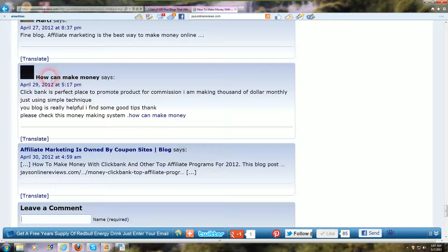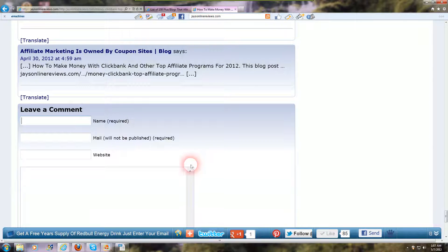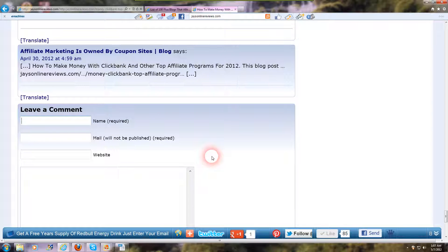This post right here says 'how to make money' — I'm using this as an example. What you do for anchor text is put it in the name field. Whatever blog you're going to comment on, scroll through the other comments and see if they're just leaving their name, like my name's Jay — I'd put just that.